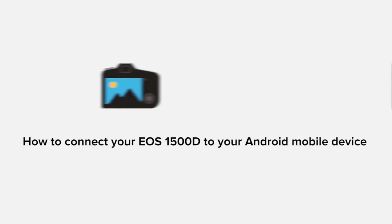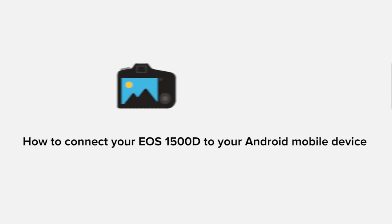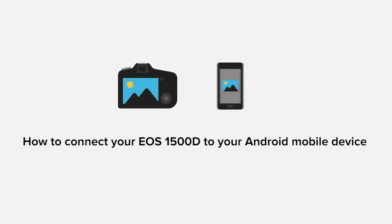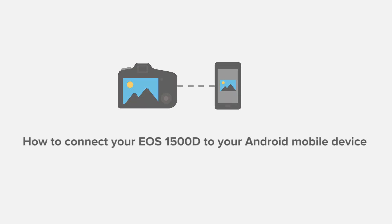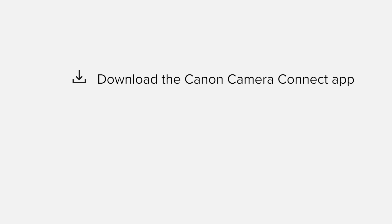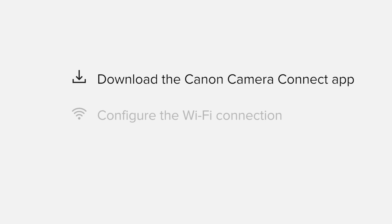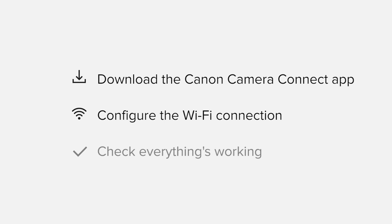In this video, we'll take you through the steps required to connect your Android smartphone or tablet to the Canon EOS 1500D. We'll start by downloading the Canon Camera Connect app from Google Play before configuring the Wi-Fi connection. Finally, we'll go through the basic features of the app and make sure that everything's working as it should. All up, it'll take about five to ten minutes to get up and running.